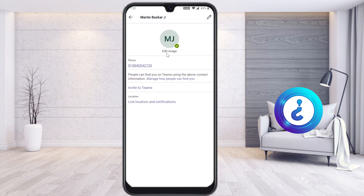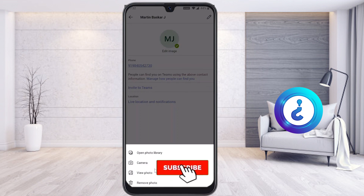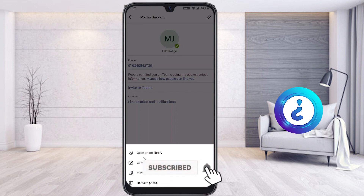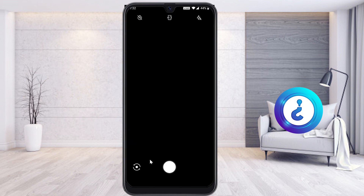If you want to edit the image, you can do so using this option. Just click here to edit the image. There will be options: open photo library, camera, view photo, and remove photo.